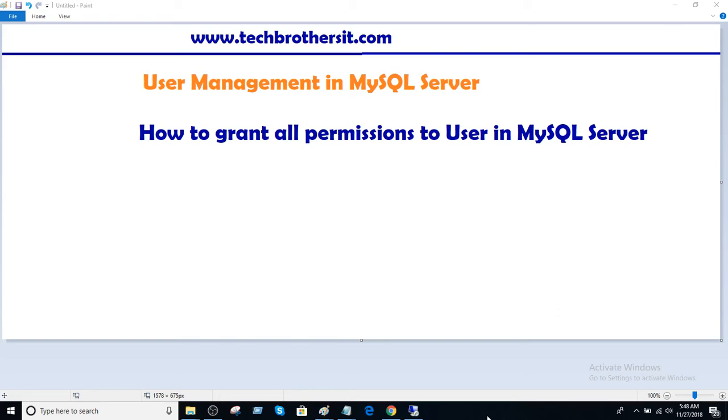Welcome to Tech Brothers with Amir. In this video, we are going to learn how to grant all permissions to a user in MySQL server.